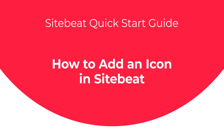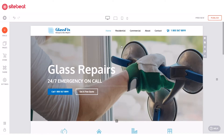Hey there! Welcome to our SiteBeat quick start guide. Today you'll learn all about icons and how to add and customize them on your SiteBeat website. So let's get started.